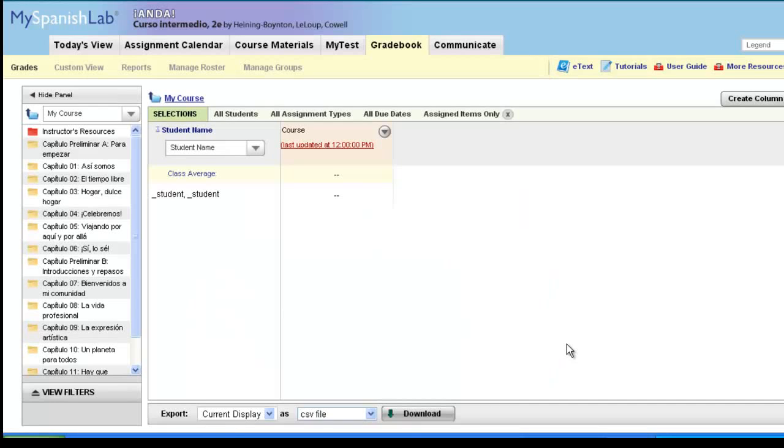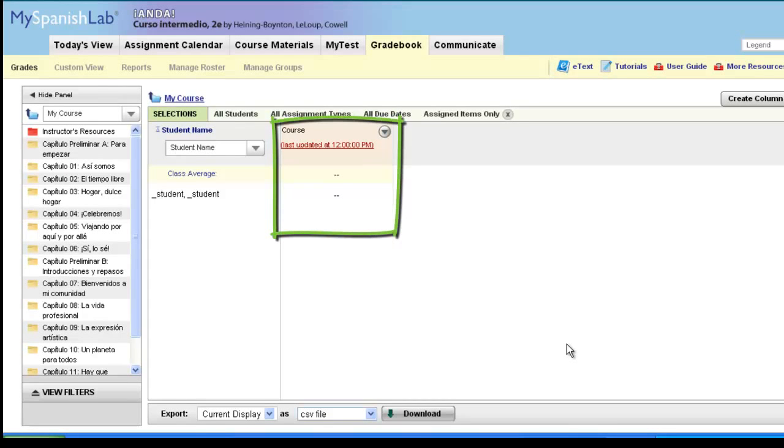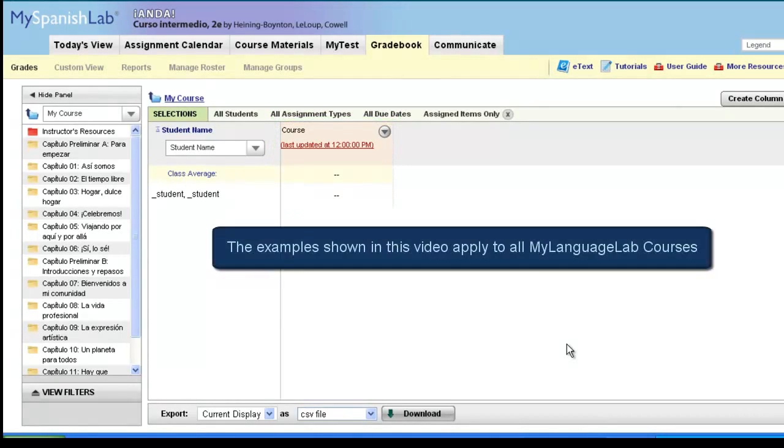This video will review how to customize the course average and folder average columns that are automatically built into every My Language Lab course. The examples shown in this video apply to any user using My Language Lab in the 2012 and 2013 release.